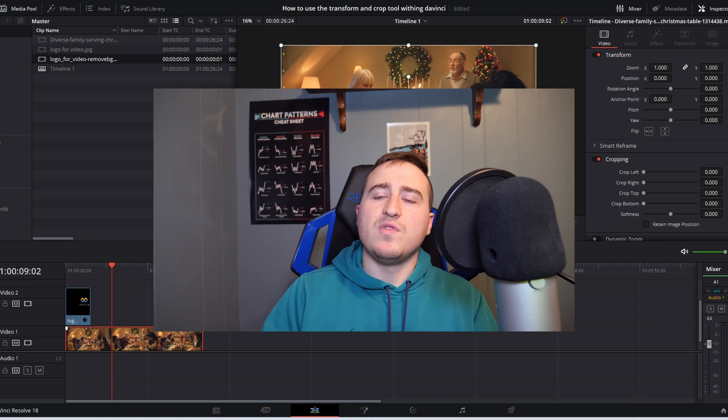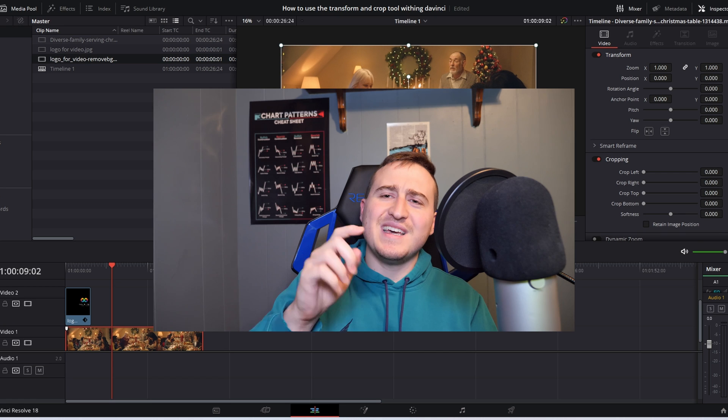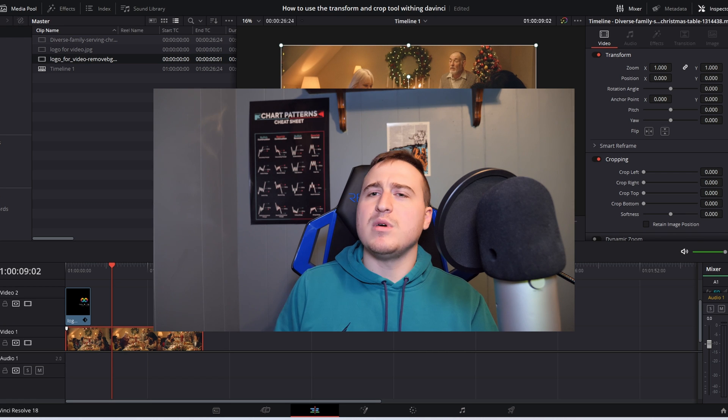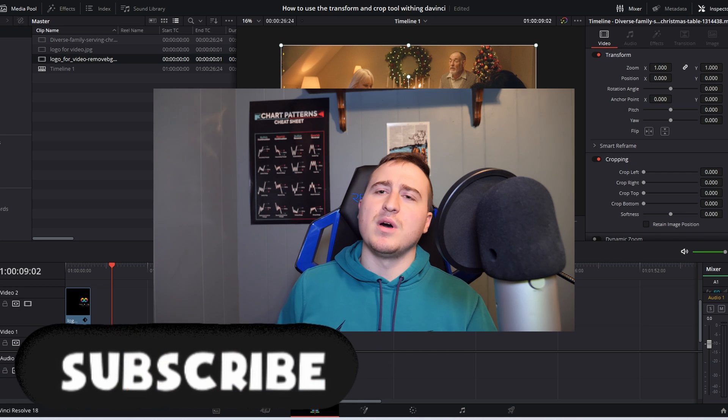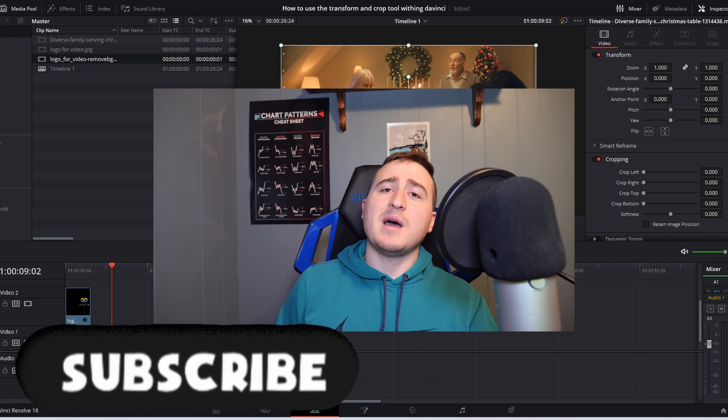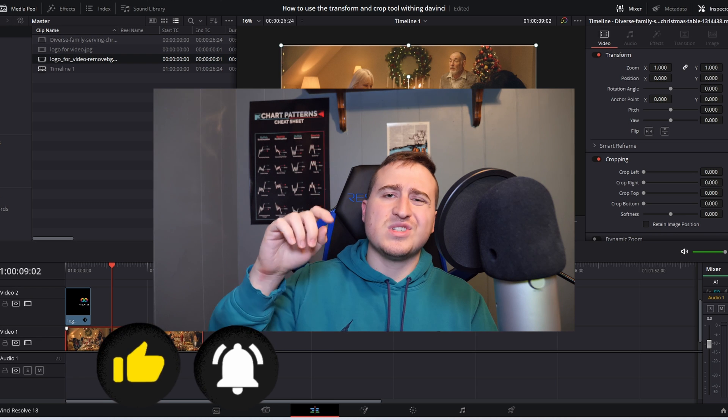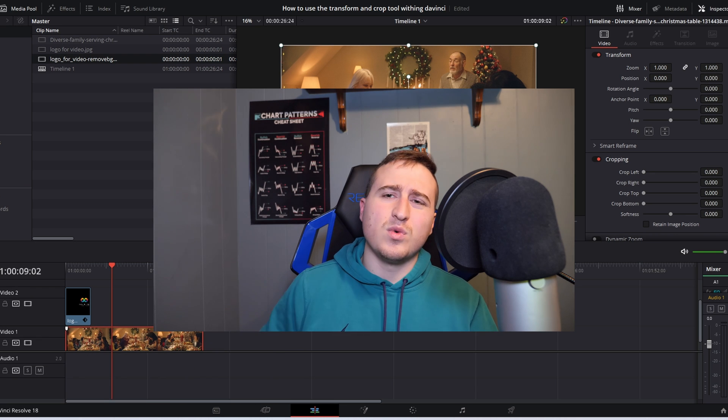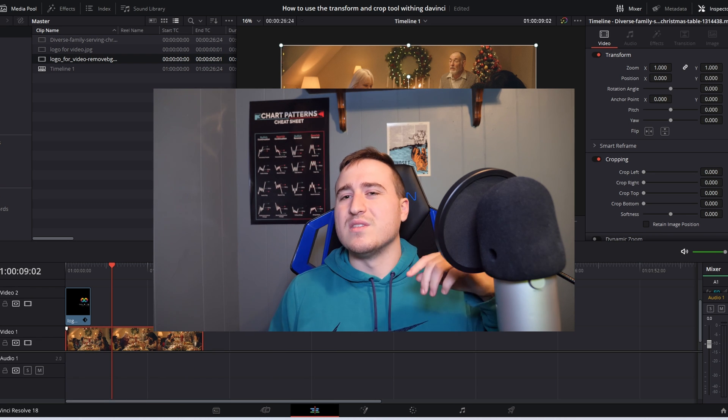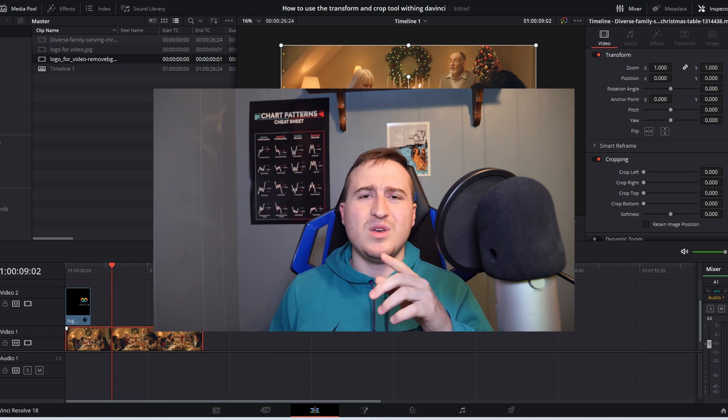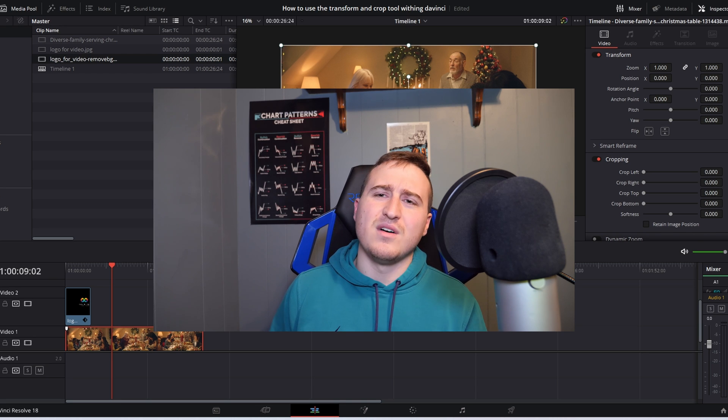So that's going to be all for this video. If you guys like this content, make sure you smash that subscribe button because I post DaVinci Resolve tutorials just about every single week so you guys can learn something new in DaVinci Resolve.